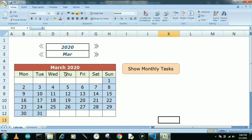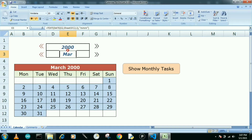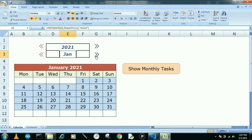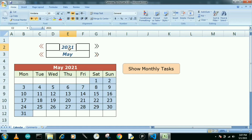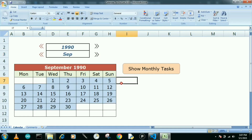Hello guys, welcome to our channel. Today's topic is how we can make a calendar with the help of simple formulas. You just need to put the year, like 2000, and the calendar will show that year. If you put 2021, you get the calendar of 2021. You can also change the number of months. If you go back to 1990, the calendar updates accordingly. This is what we will learn today.